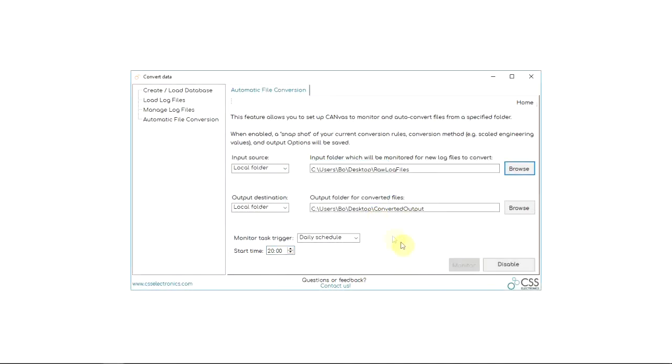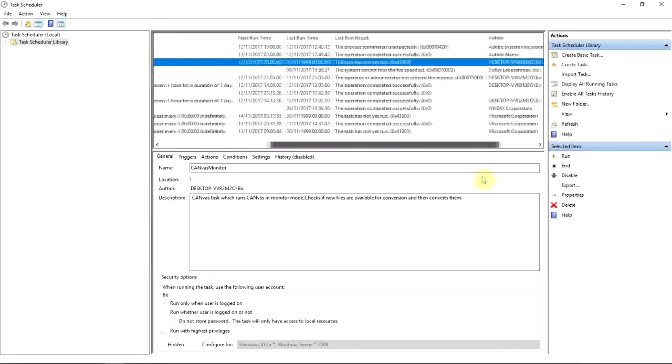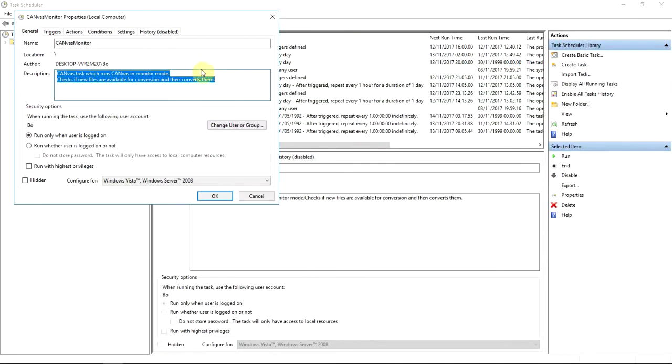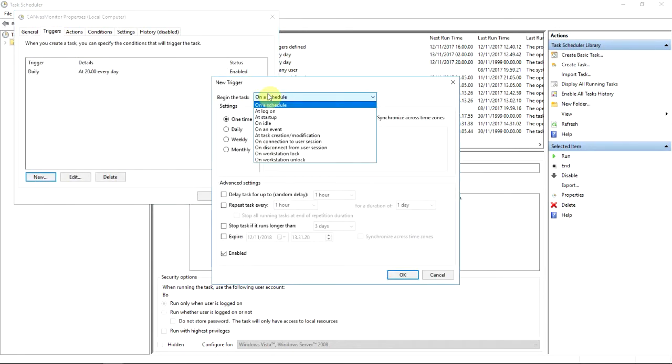This adds a Windows scheduled task that runs CANVAS at the specific timing. If you want, you can find and further edit the task in the scheduled task overview with lots of customization options.